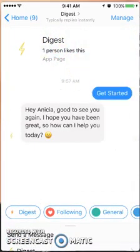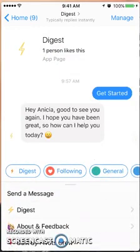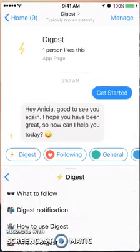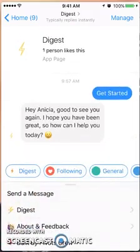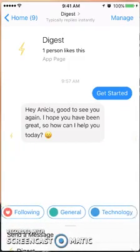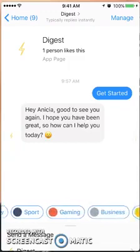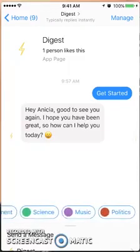Alright, good to see you — hope you've been great — how can I help you? There's a menu here at the bottom. You can choose Digest, you can go through various categories: what to follow, notifications, how to use it, what is it — so it gives you some information. Here are some categories: Digest, Following, General, and then various other categories.